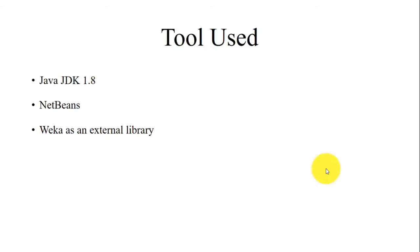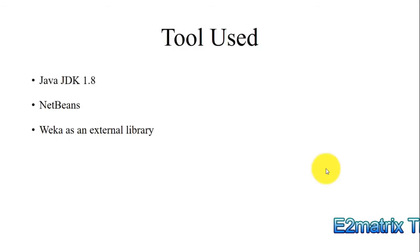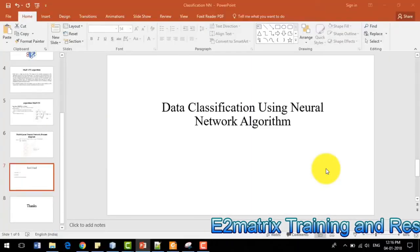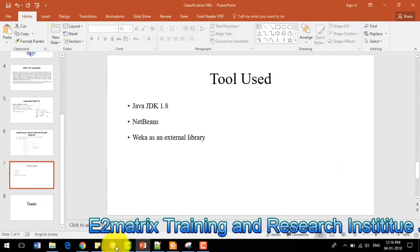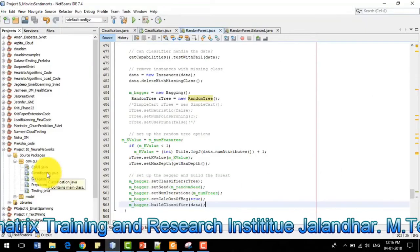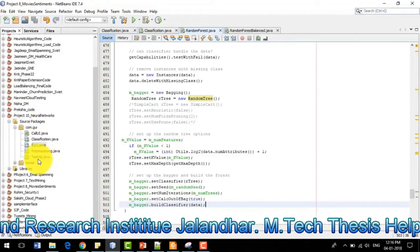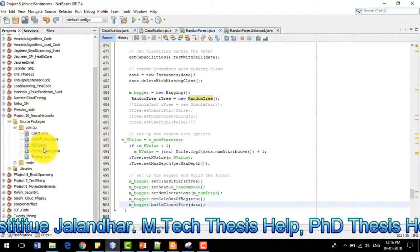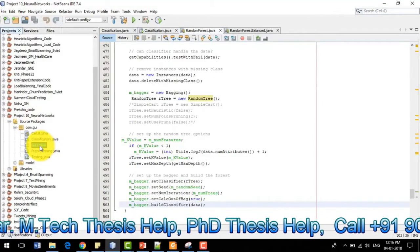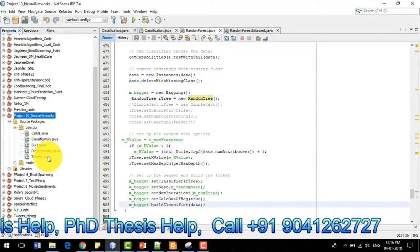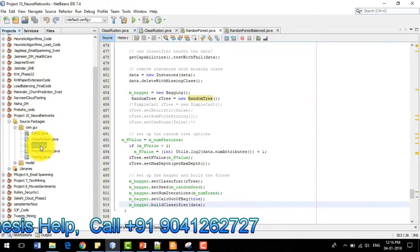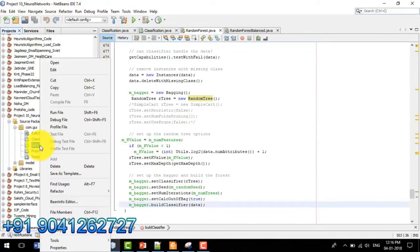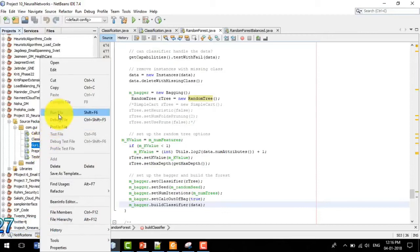The tool used for this algorithm is Java NetBeans with Weka as an external library. Now I am going to demonstrate the project in NetBeans. I will right-click on the main file, which is a project named Neural Network. I will right-click on the main file, dui1.java, and click Run File.